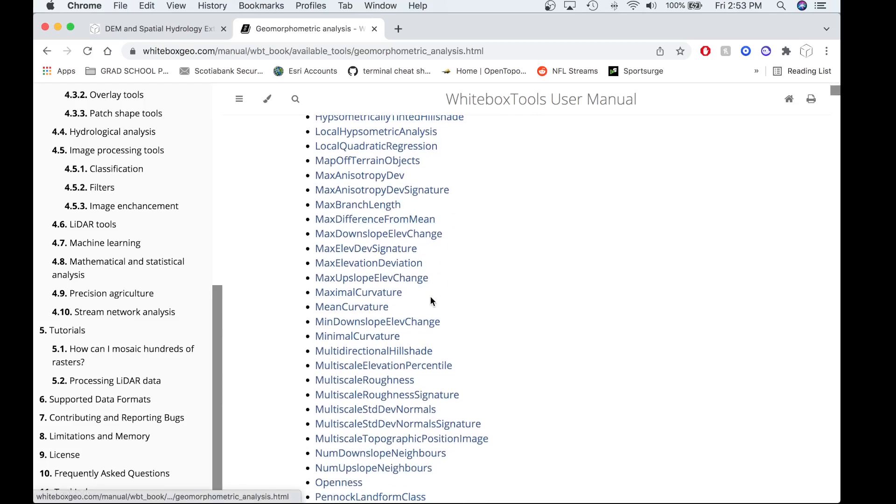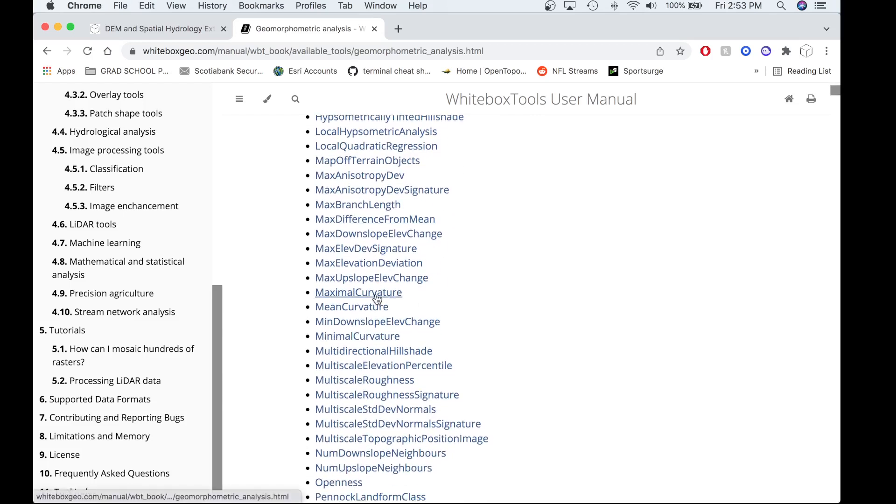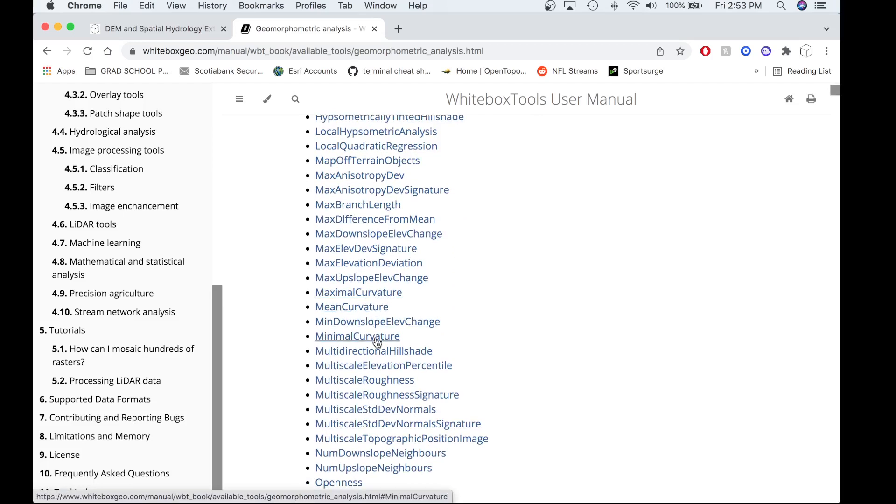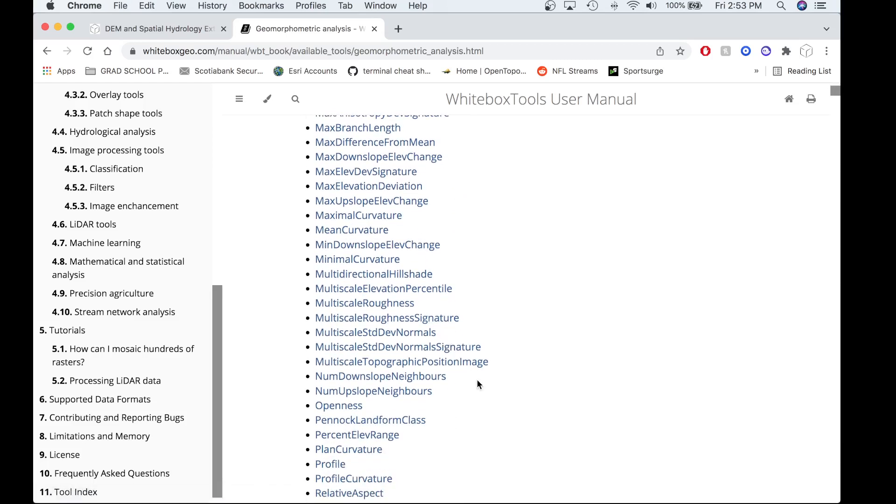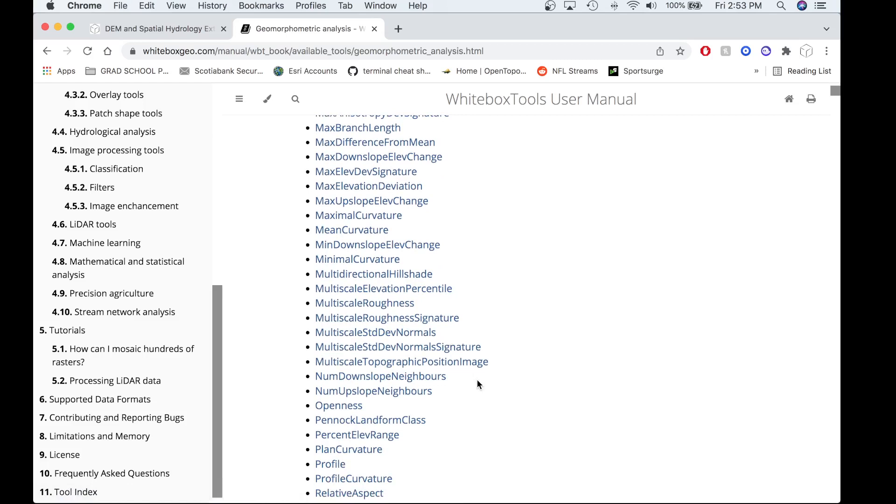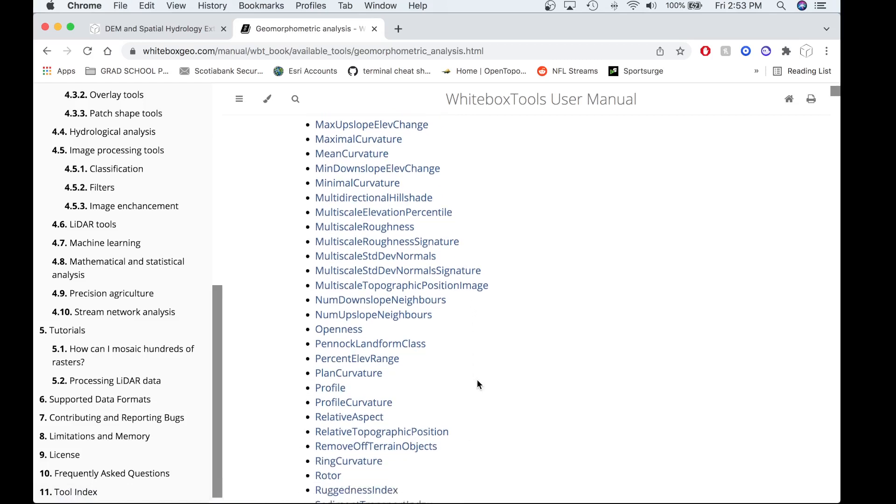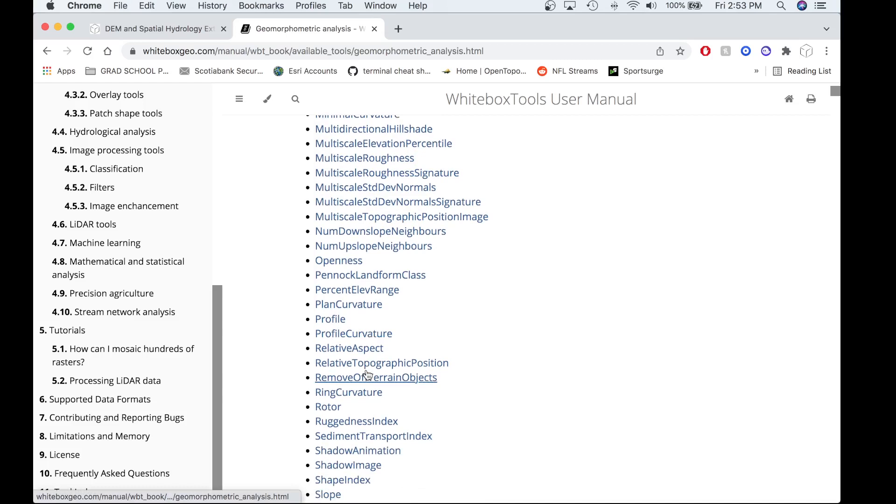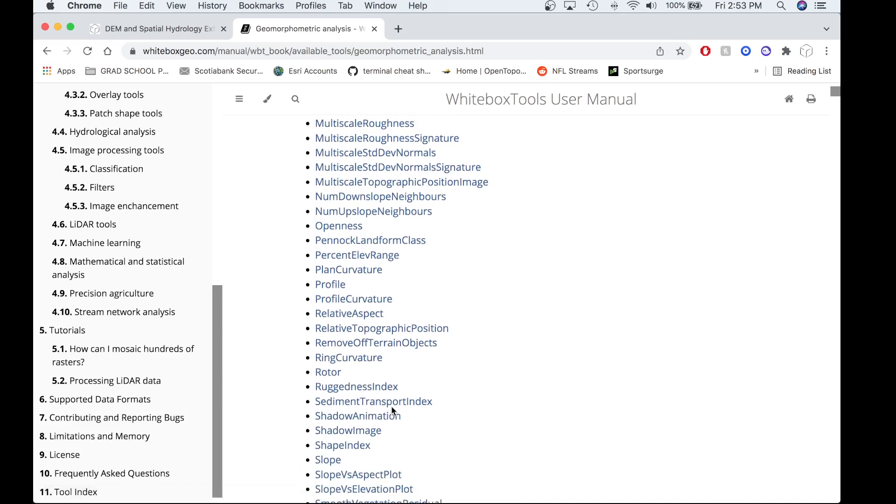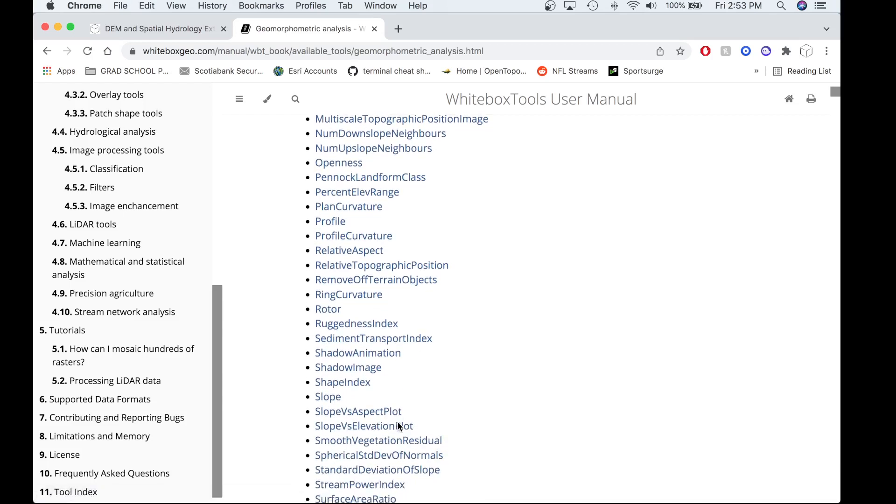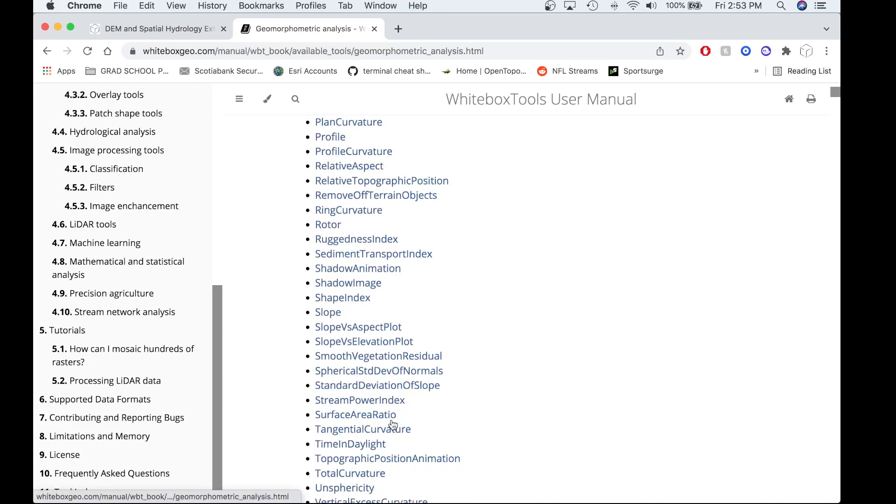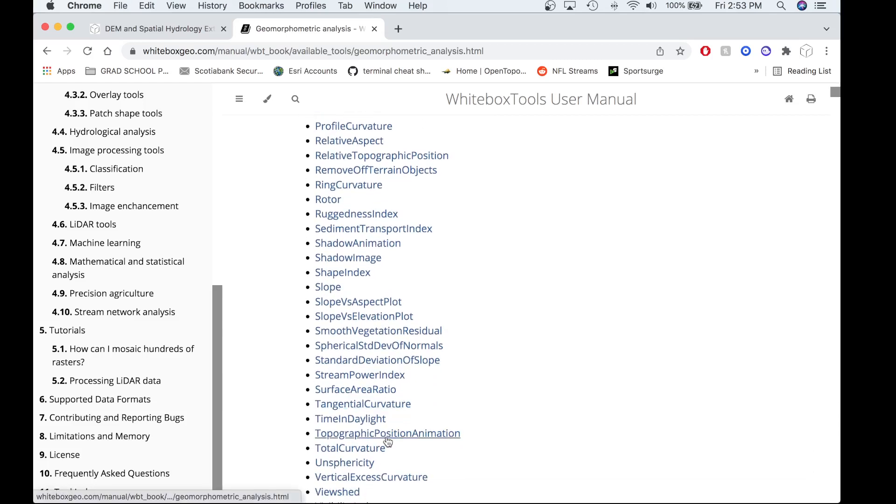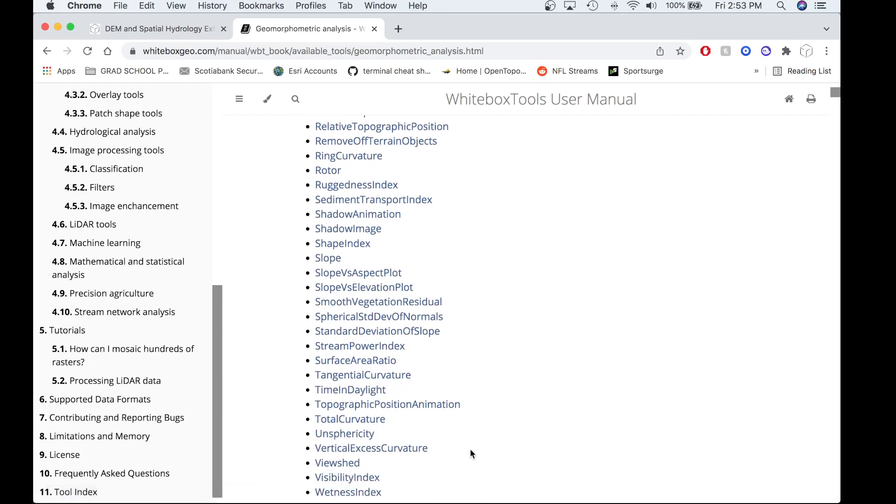These surface curvature tools are maximal curvature, mean curvature, and minimal curvature. Additionally, we have the common curvatures that have always existed within the White Box Tools OpenCore, specifically plan curvature, profile curvature, tangential curvature, and total curvature.